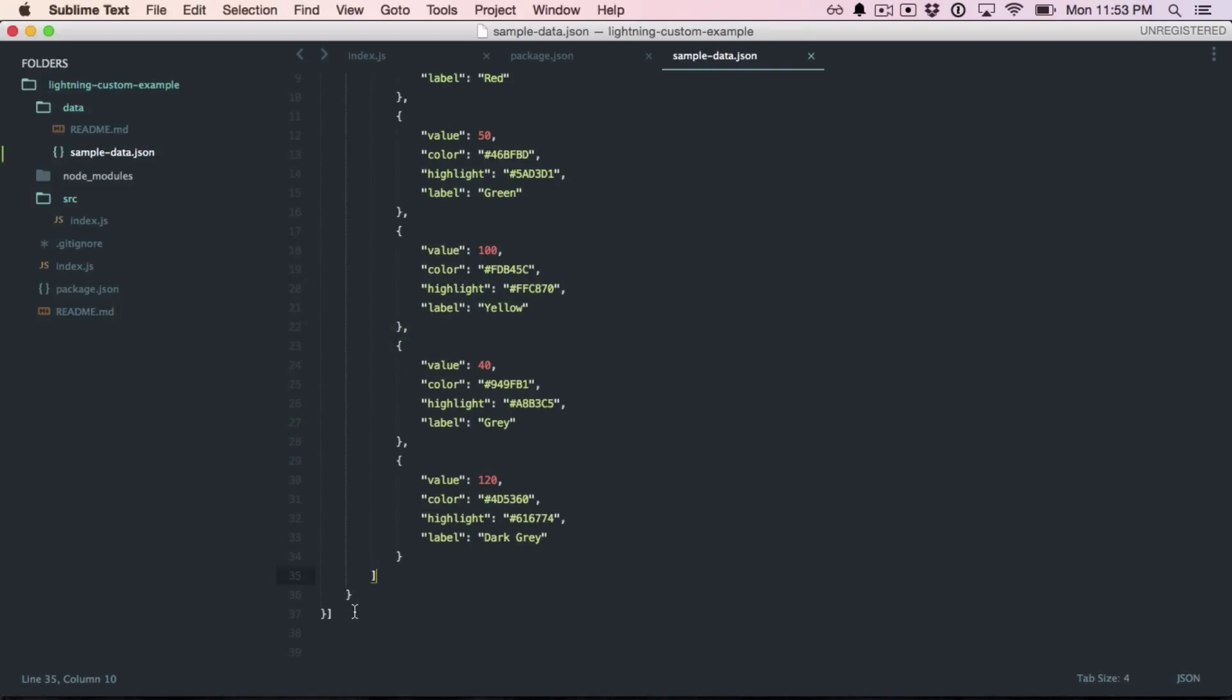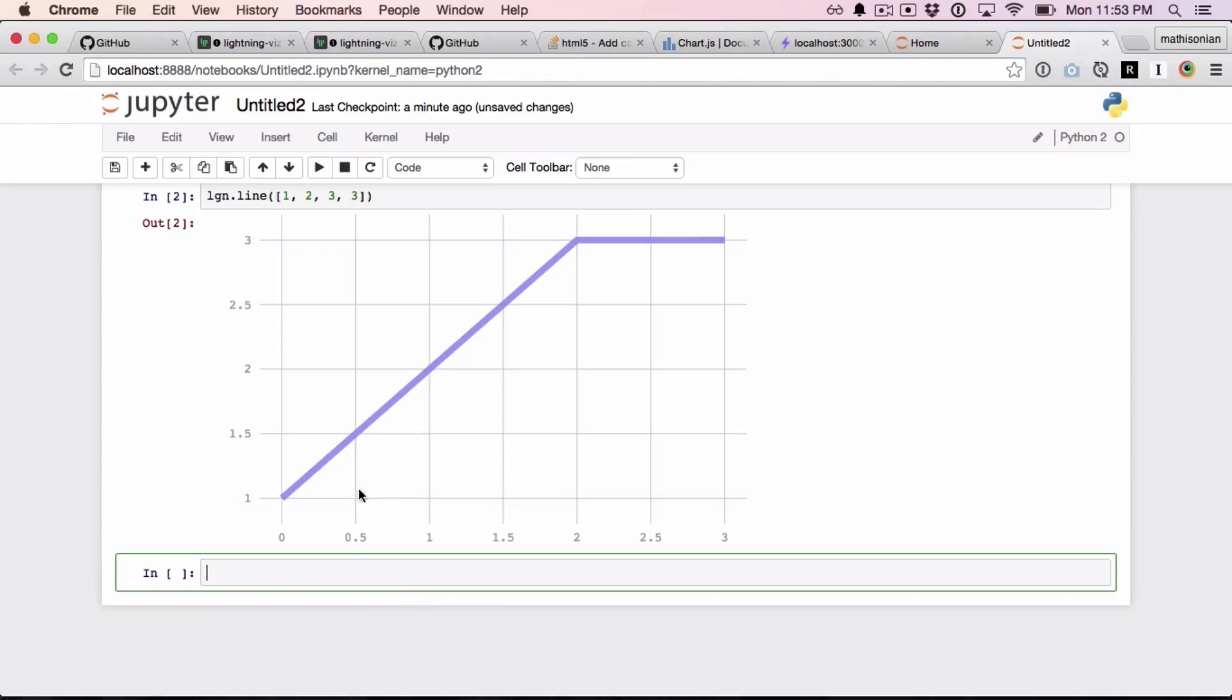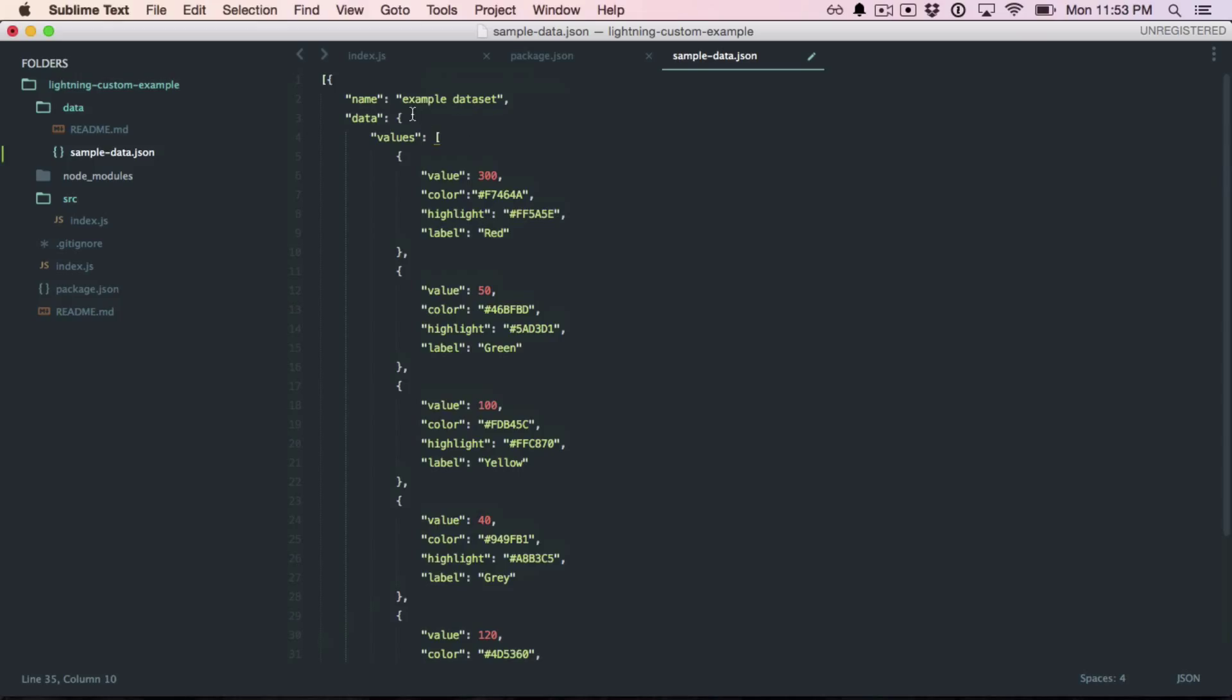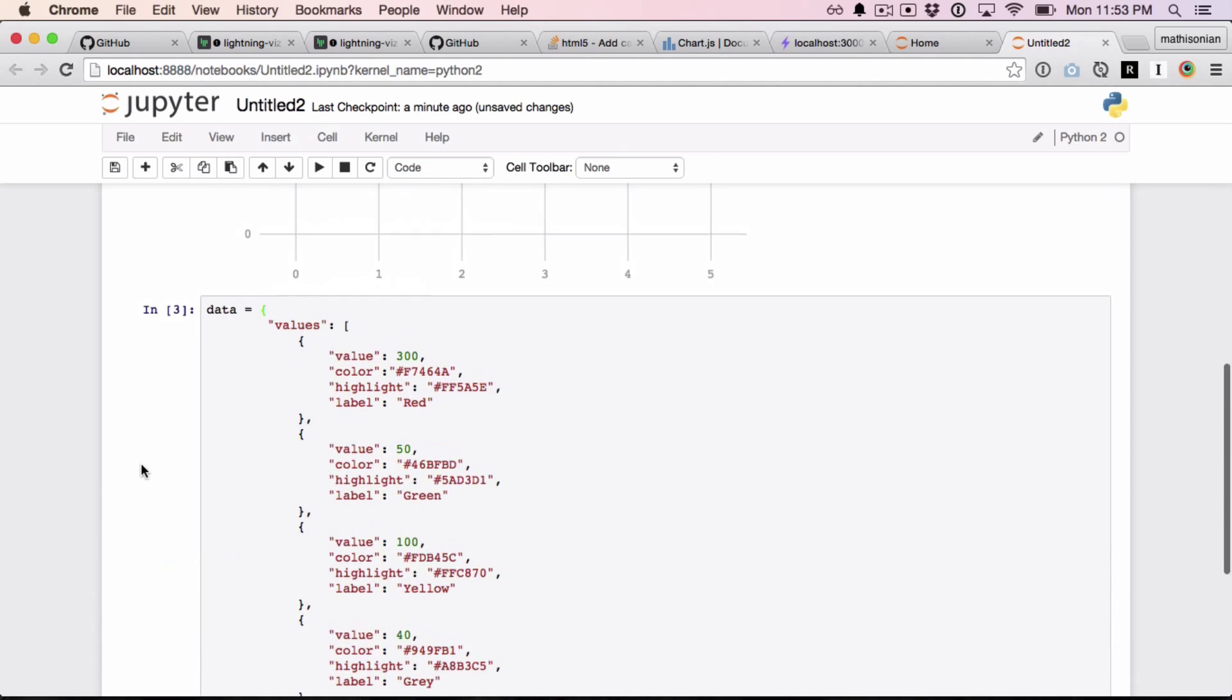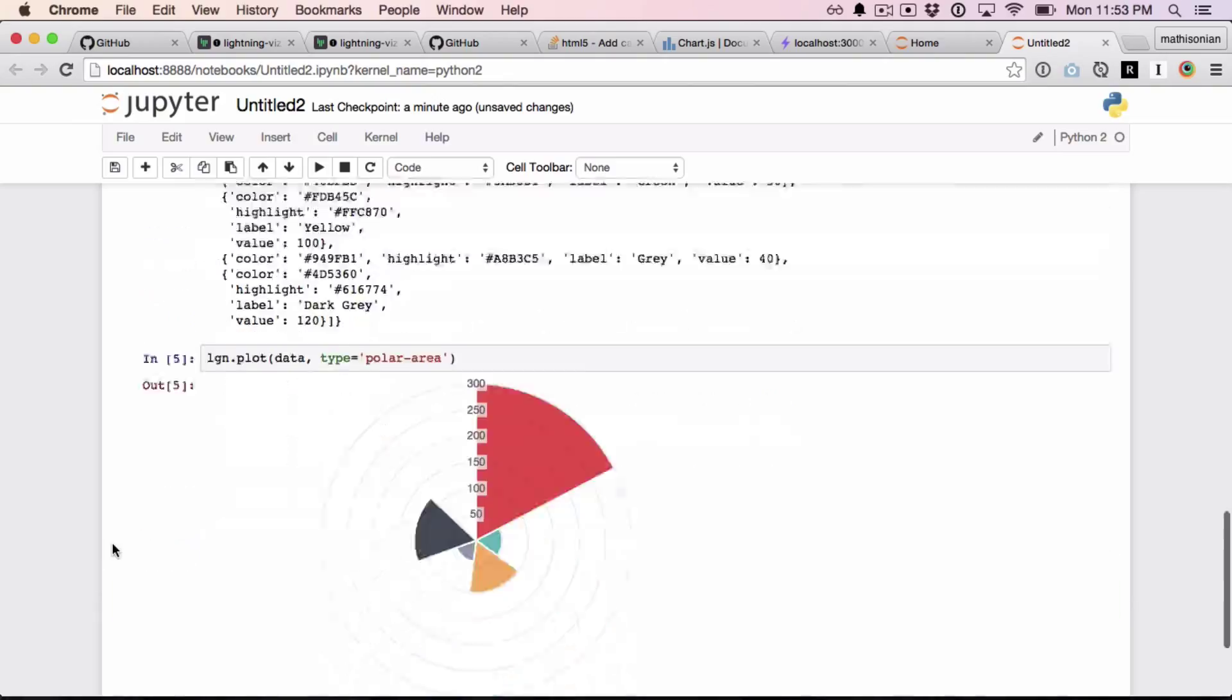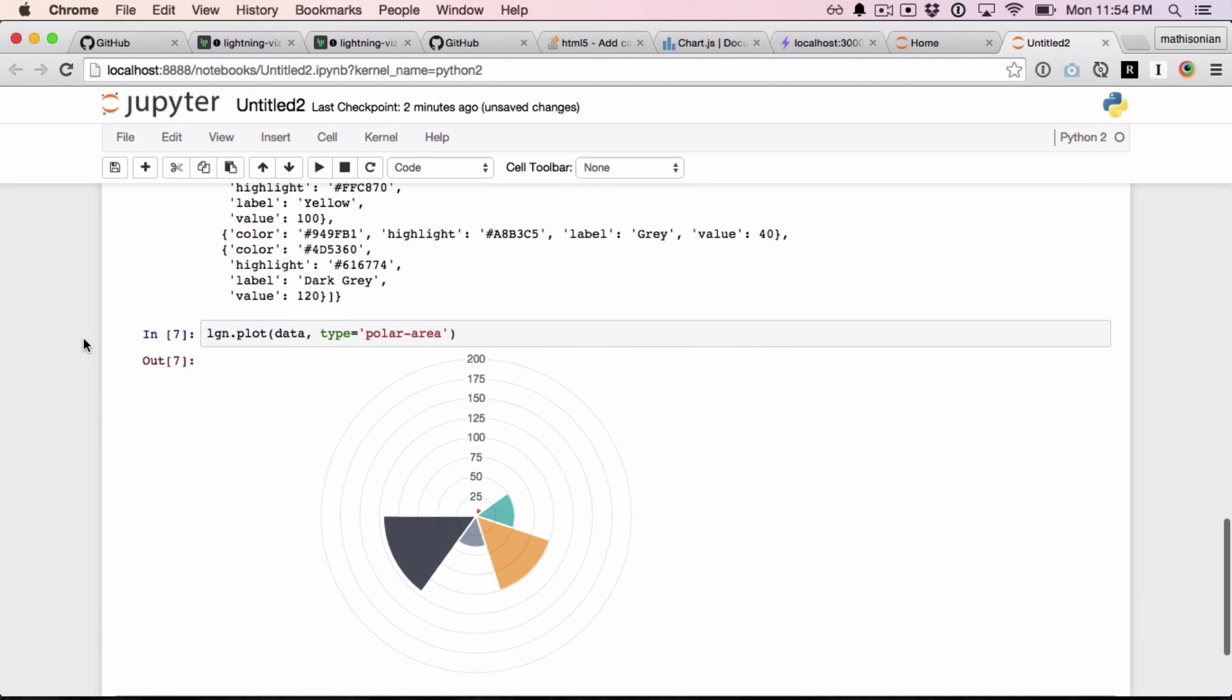So we just need the data now. And if we just go back to sample data, we can actually just copy and paste this. Okay, that ran. Now we're talking. Okay, so now we can say lightning.plot data type equals polar area. And there you have it. Polar area chart hooked up completely with lightning. We can even change these values from inside of Python. So if we rerun this data, then I can re-plot it and see new data. Pretty cool.